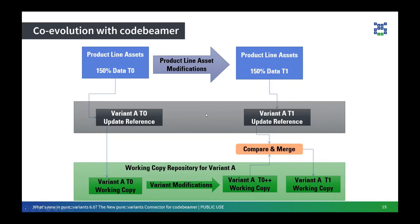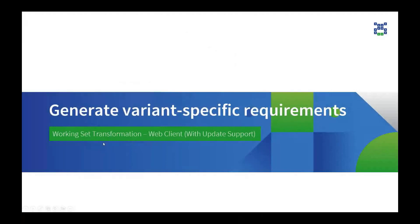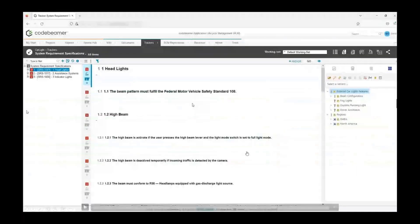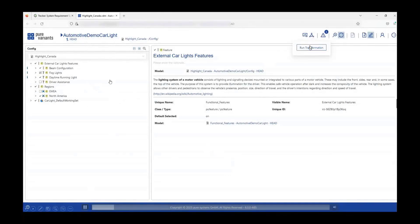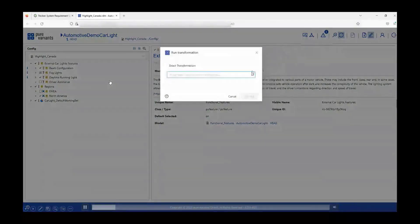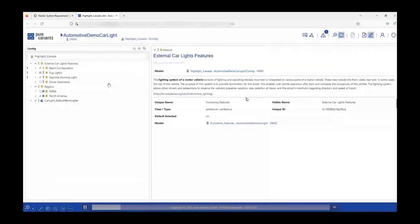I'm now going to demonstrate a short example showing the same concept. We are going to generate a variant-specific requirement using a working set transformation with update support. I will start by selecting a variant, which is Highlight Canada, and click on the pencil icon to go to the web client. On the left-hand side, I have the Highlight Canada variant. I will click on Run Transformation, select CodeBeamer working set, and start the job. The difference here is that update support has been enabled in Pure Variants.